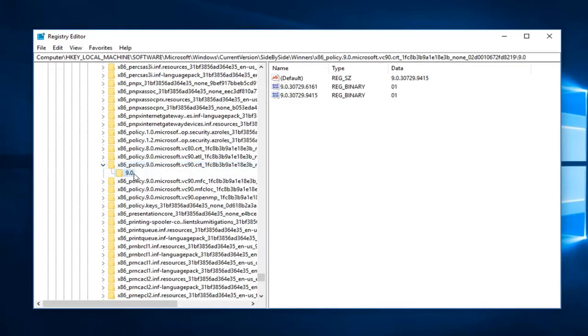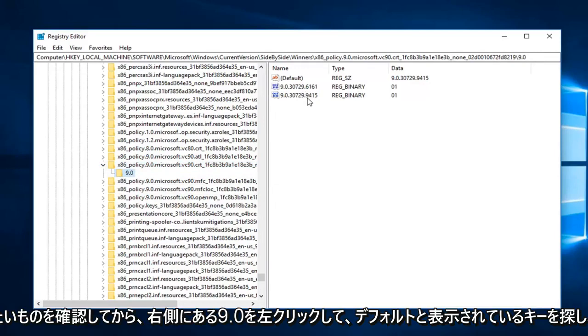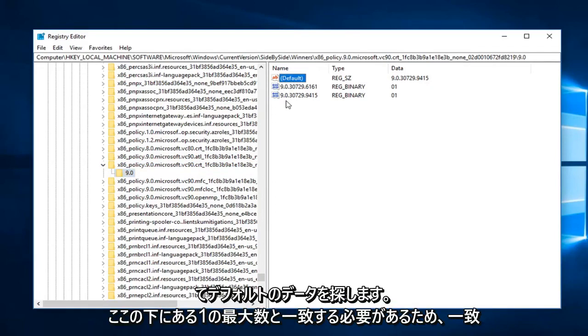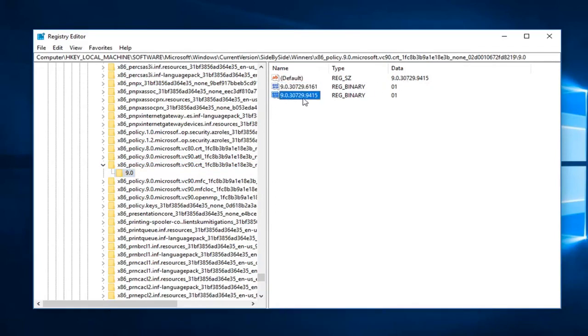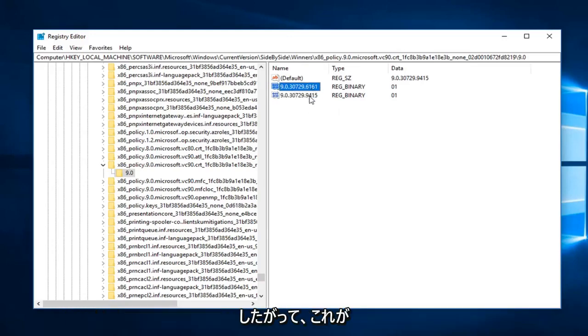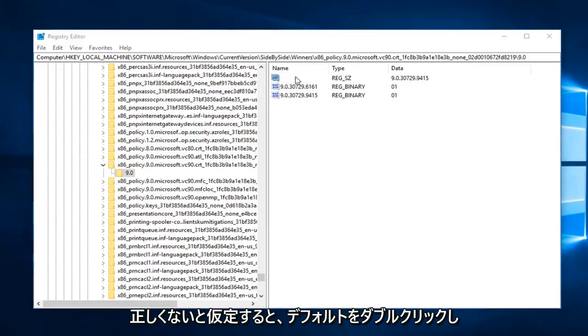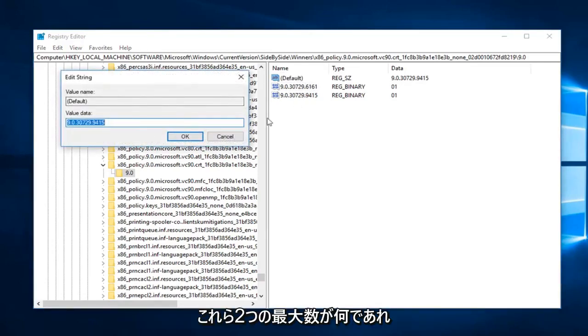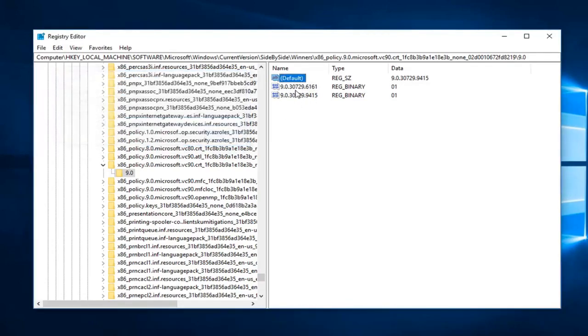And then left click on 9.0. Now on the right side, you want to look for the key that says default and then the two underneath. The default data should match the highest number one under here. If it does not, you can see 9.415 is the highest one compared to the 6.161. Assuming this is incorrect, you just double click on default.